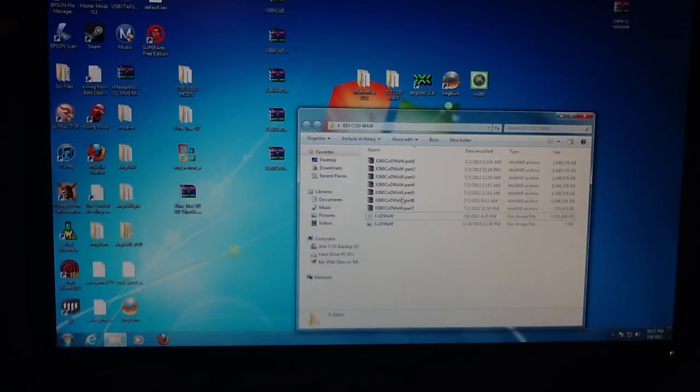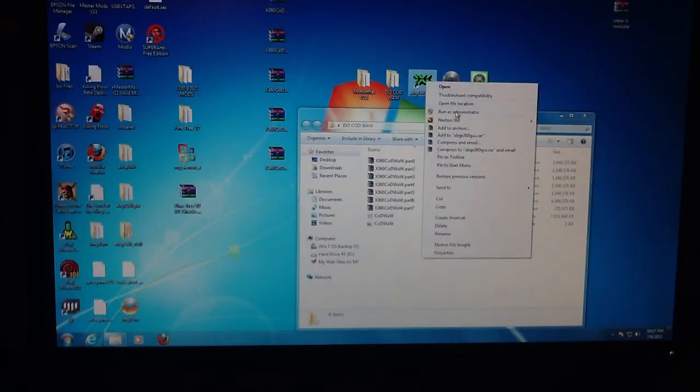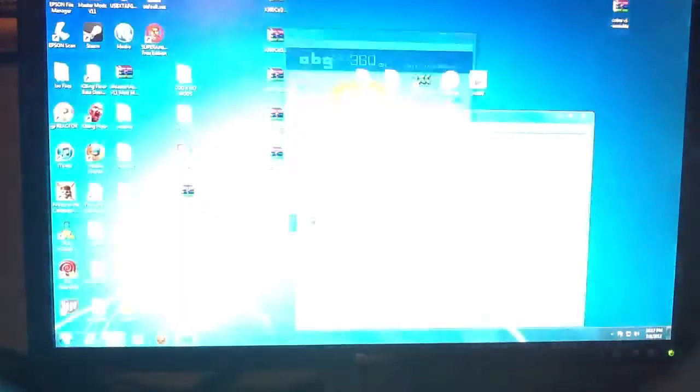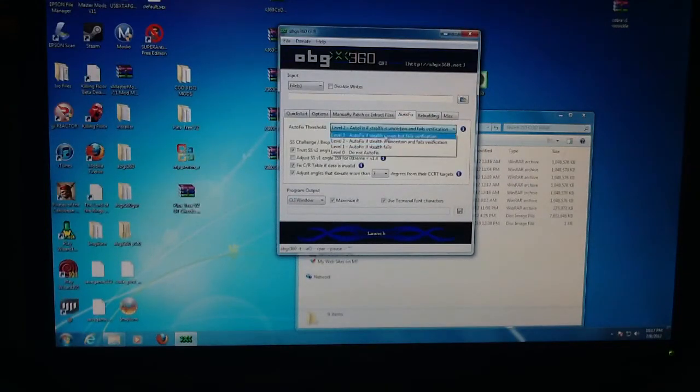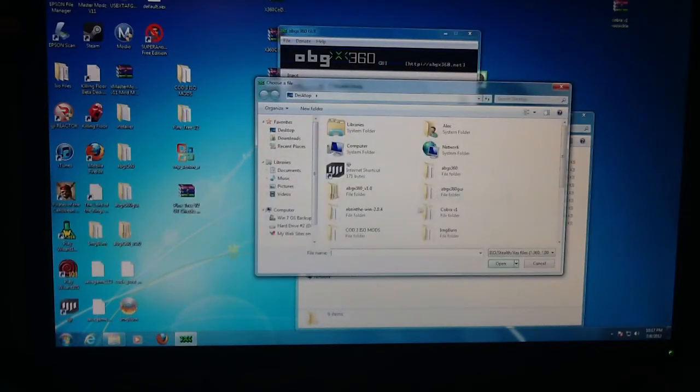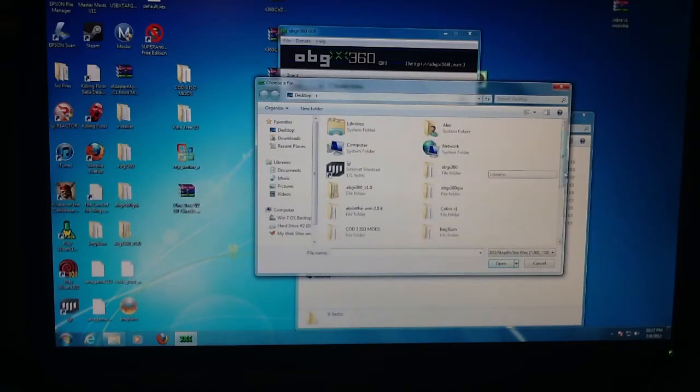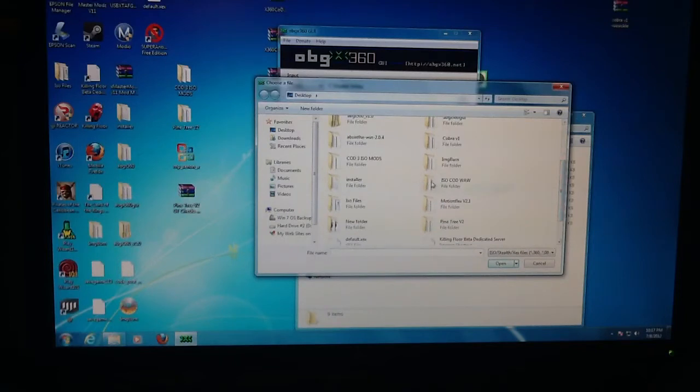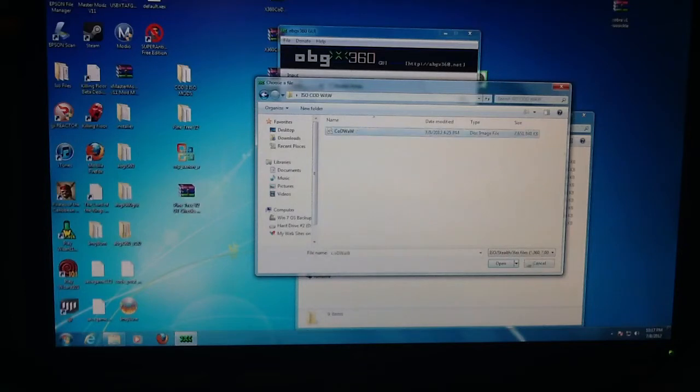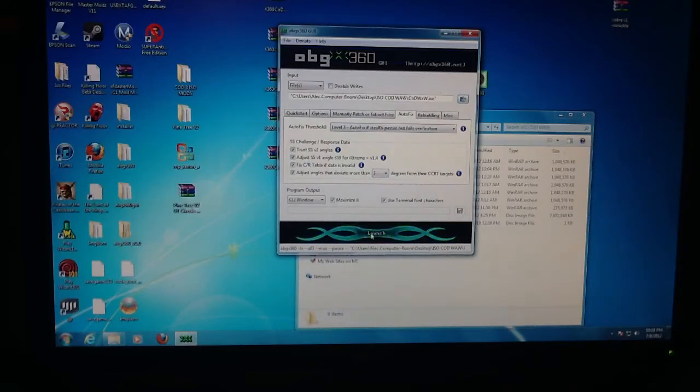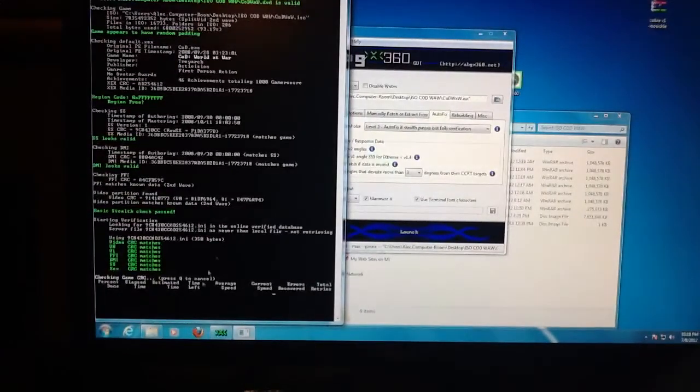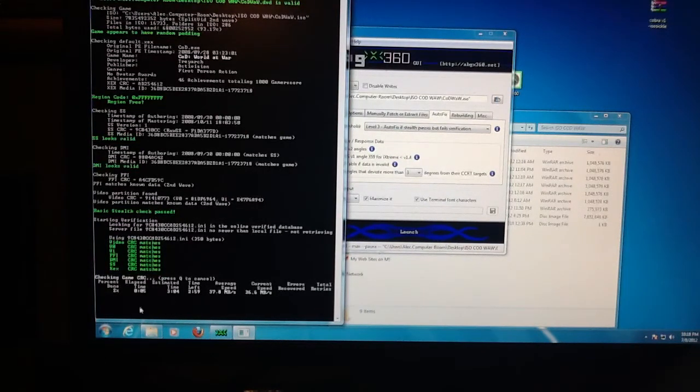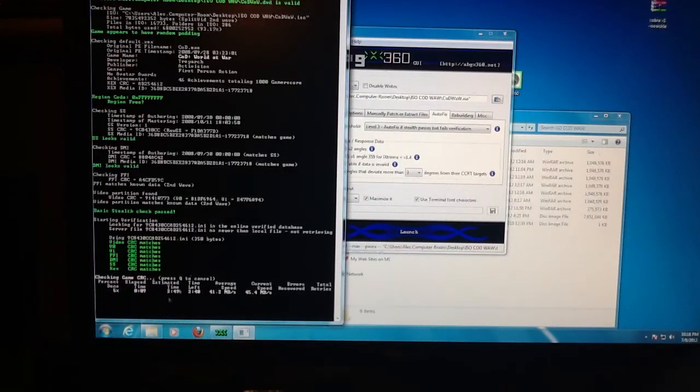Now that you've done that, you're just going to go to ABGX360 Gilead, run as administrator if you have Windows 7. Go to autofix level 3, and then click adjust. Then you're going to go to your folder. You're just going to open that and make sure all this is at level 3 and that's clicked on launch. It should say stealth check passed and at the bottom it will say done.